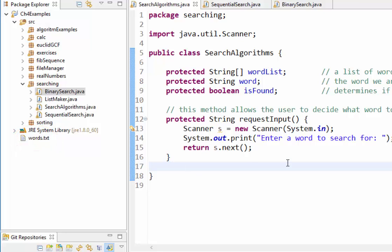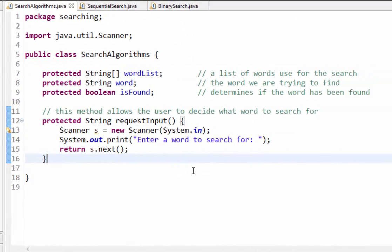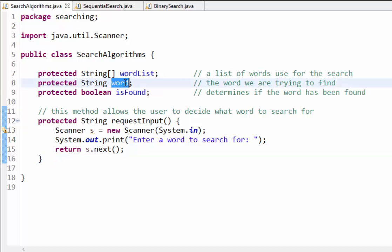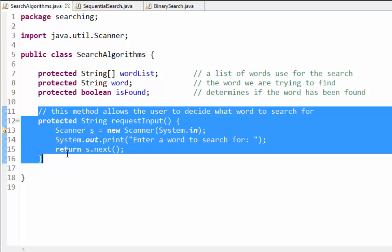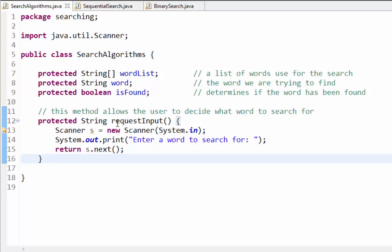I'll provide you this list of words — when you import it, make sure you put it in the correct spot. I'll also provide a class called ListMaker which generates a list in memory and you can assign it to wordList. The class variable 'word' represents the word we're trying to find, and the boolean 'isFound' is a flag for whether we found it. There's also a method that returns a string the user inputs to decide what word to search for — reusable code for both classes.